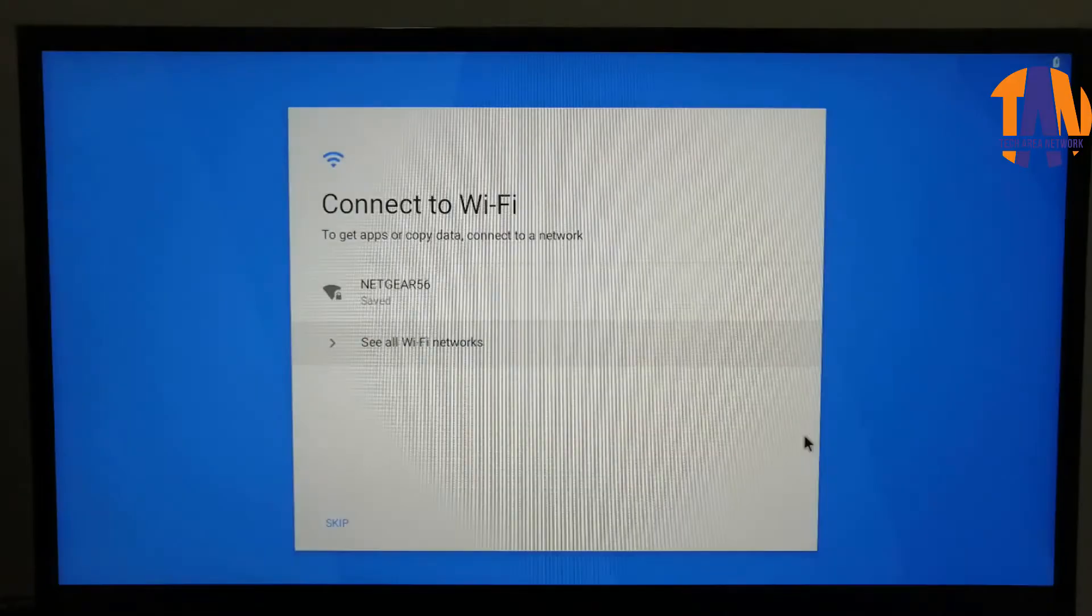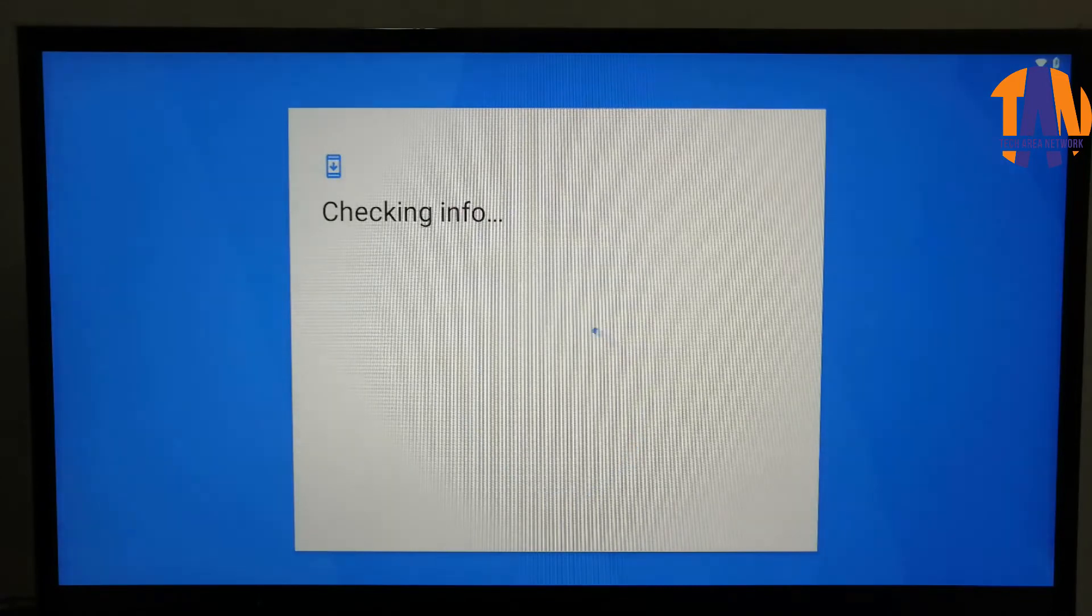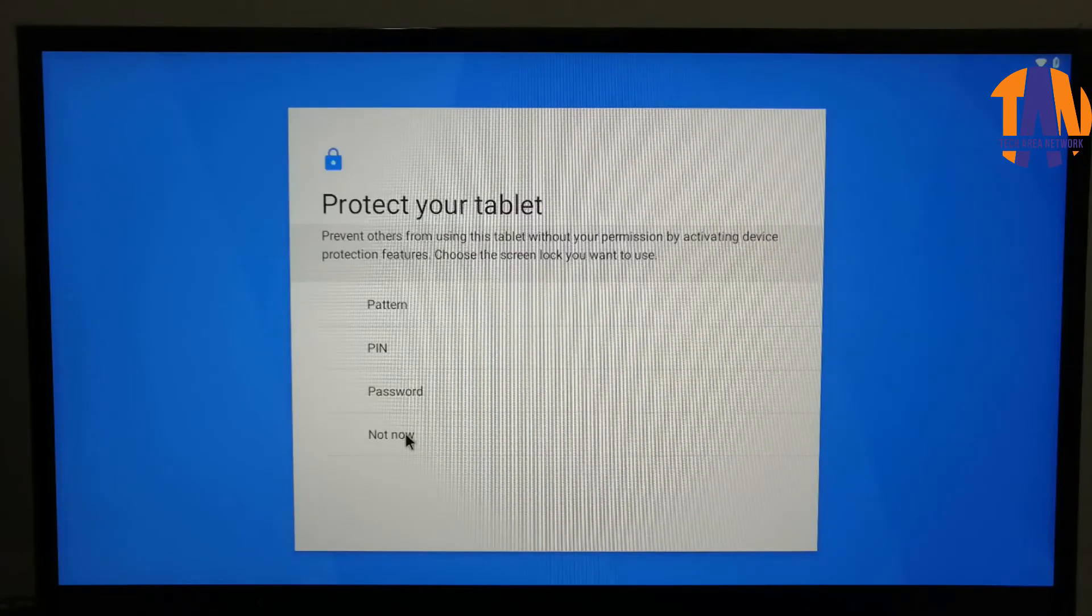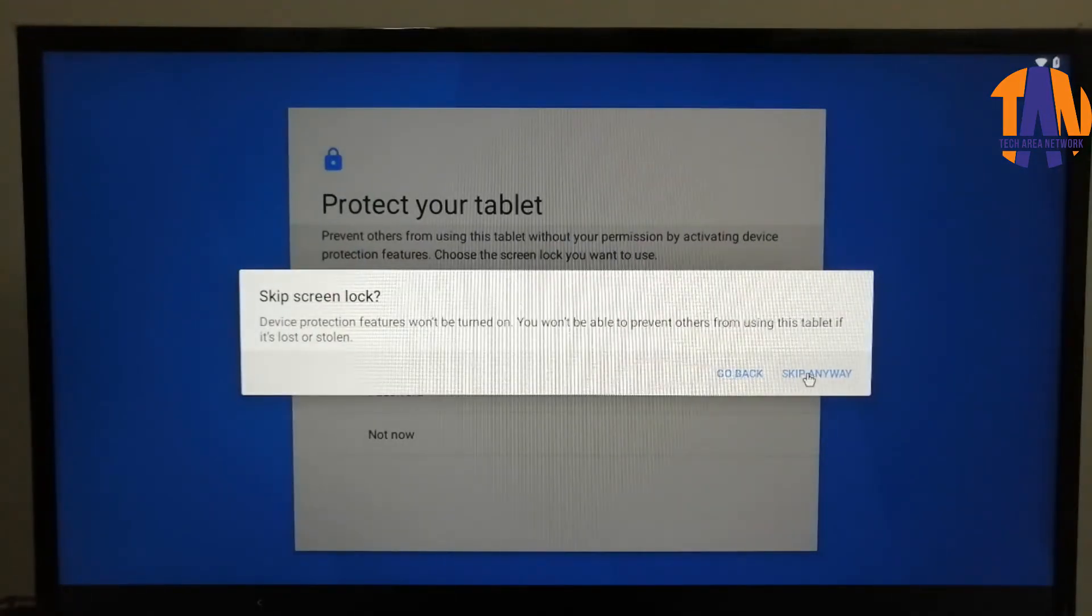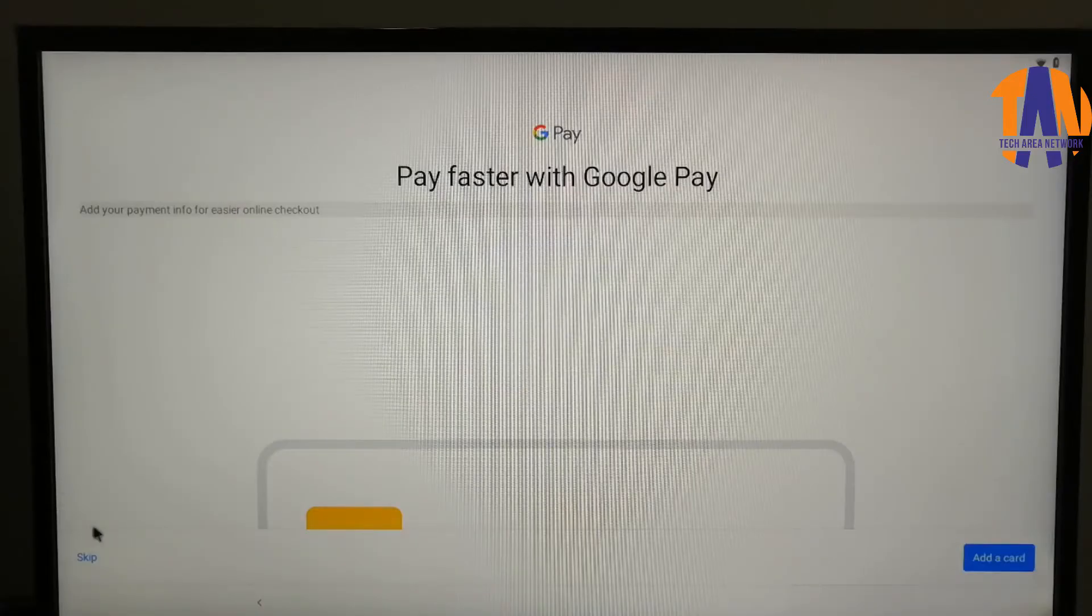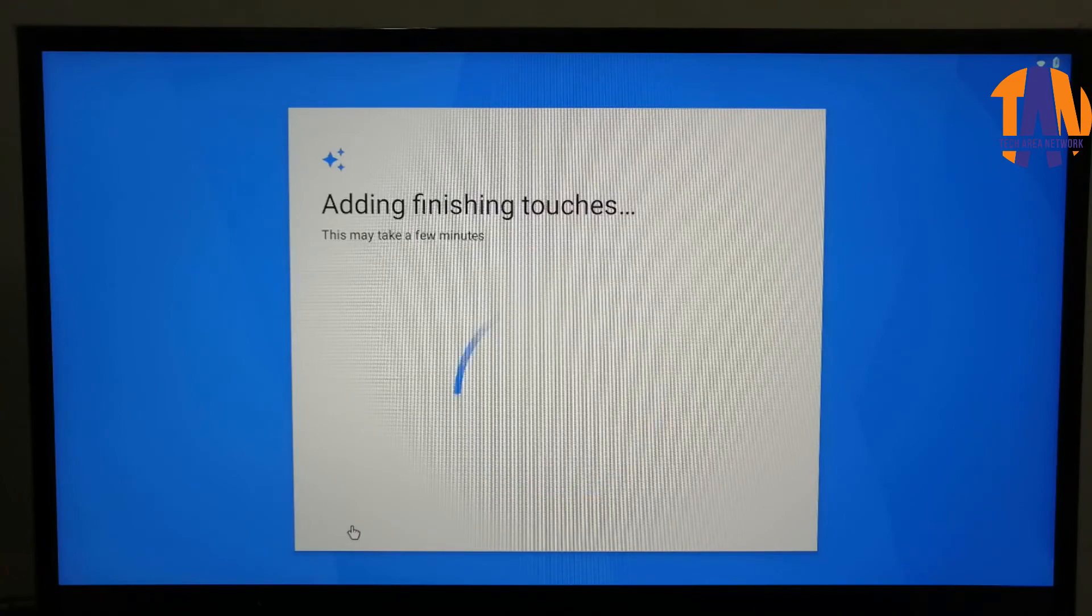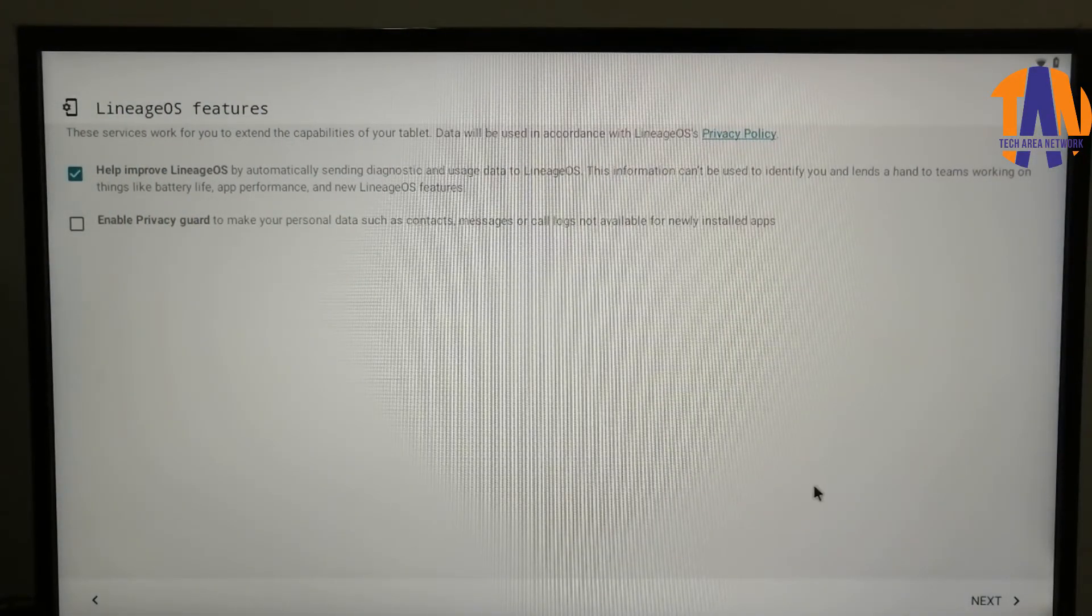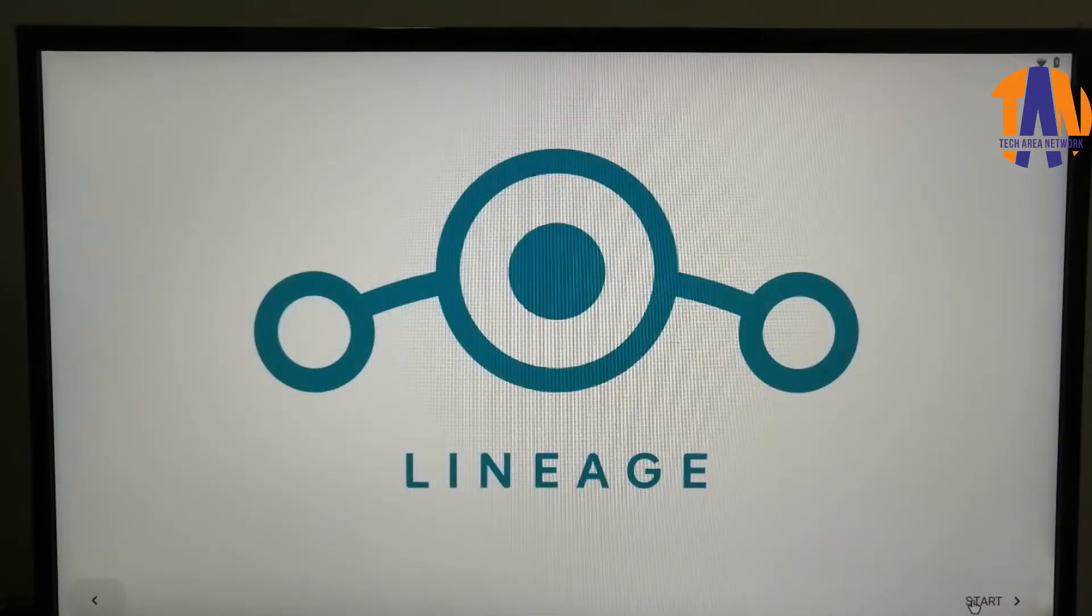Once the reboot process is done, we have to set up this Android device. This is just like what we do after purchasing a new Android smartphone. In this step, we will go with the default options. Then click on Next. Finally click on Start.